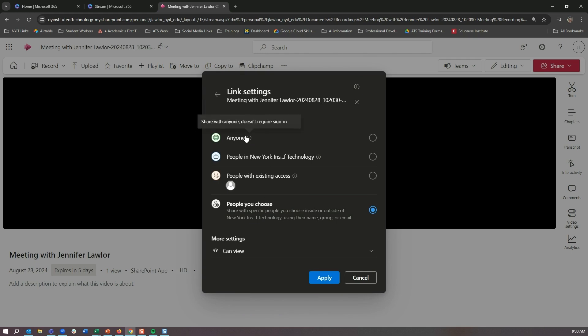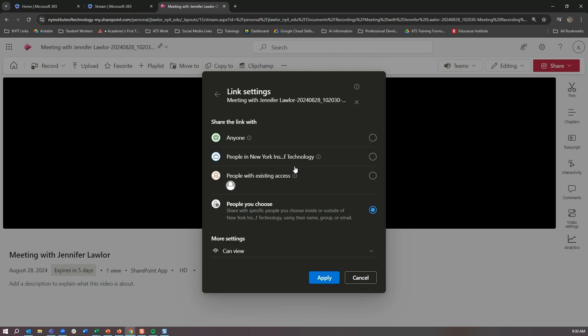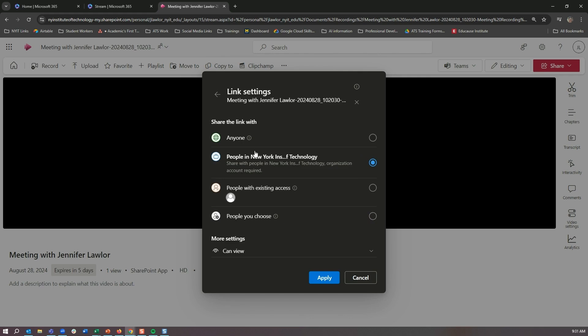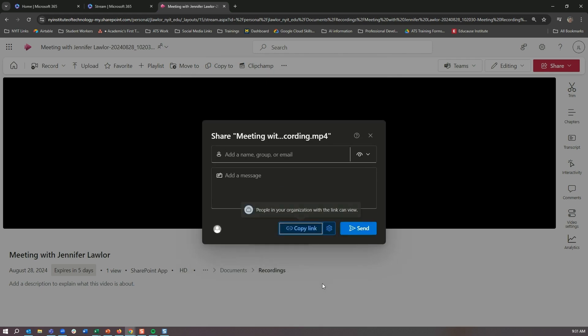You have anyone, so that's everyone—it can be shared with anyone, does not require a sign-in. People at New York Institute of Technology—that would be they would need accounts required, so this would be our community. People with existing access—so these are the people that already have access to this information. And then the people you choose. So let's just go to people of New York Tech. So I can share with anybody who's in the New York Tech organization, and they can view this. I could hit apply. This is where I can hit copy link, and then I could actually copy the link and send it to them.